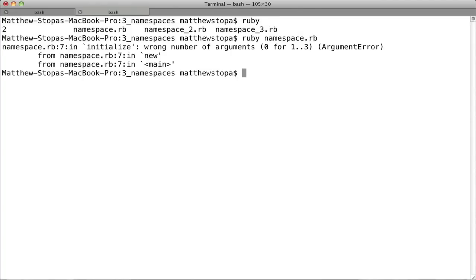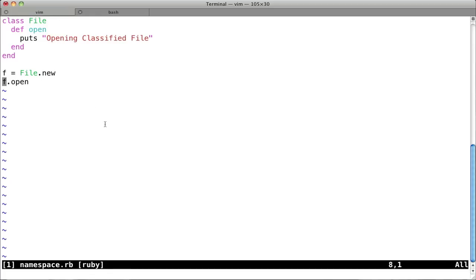And oh, there's a problem. It says wrong number of arguments, 0 for 1 to 3. And looking at our code again, the reason for that of course is because Ruby already has a file class. And so there's a namespace conflict. They're both existing in the same place. It's sort of like that law of physics that two objects can't occupy the same space at the same time. Well, in programming, you can't have two classes that are in the same namespace at the same time.